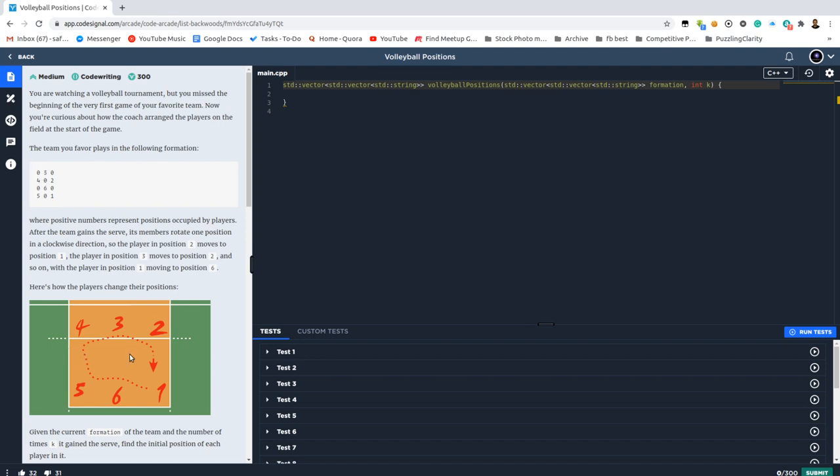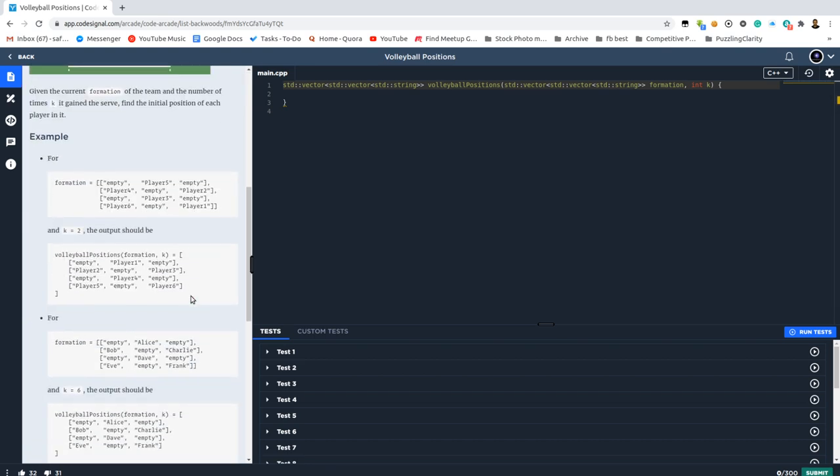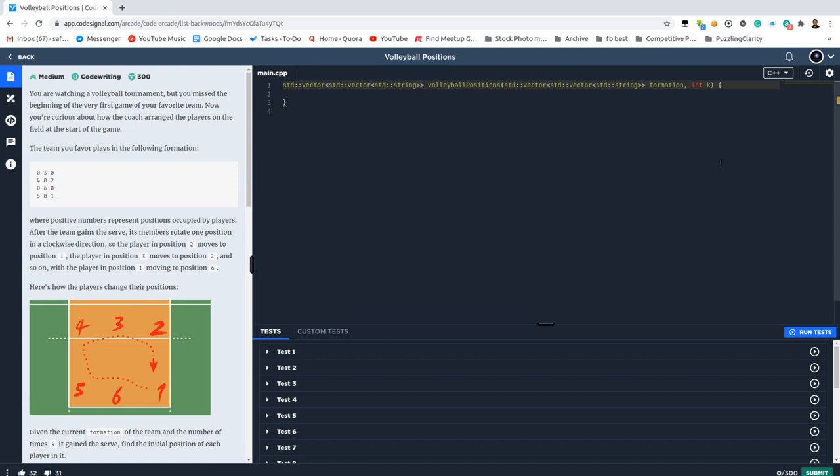In a given picture we see it much better: 3 moves to 2, and then 2 moves to 1, 1 moves to 6, and so on and so forth. This is how the board is represented. And we need to determine how was the positioning initially, given that k rounds have passed.